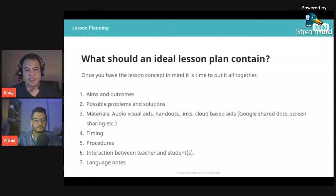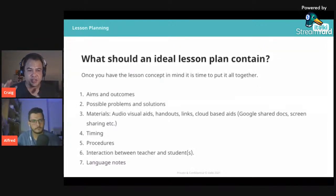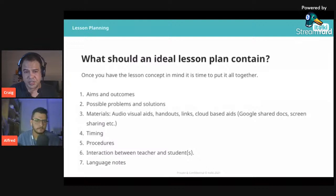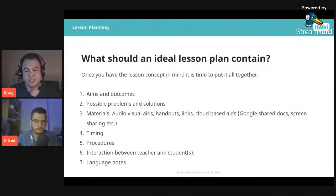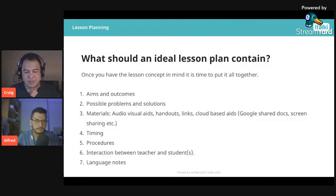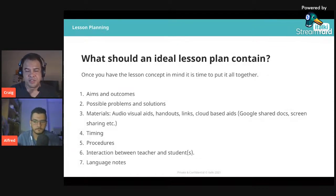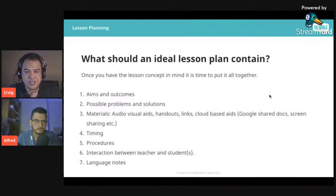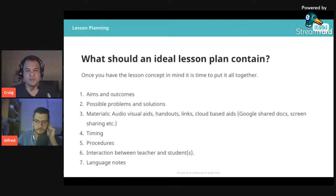Number three: all your materials — audio, visual aids, handouts, links, cloud-based aids like Google Share Docs, and screen sharing. Having a list of materials helps you cross-reference during teaching. Since we're teaching online, you can't have actual handouts, but Google Share Docs is amazing — you can see what the student is typing in real time and highlight things. Screen sharing is also great for worksheets. Timing is very important, though it can be difficult initially for beginners.